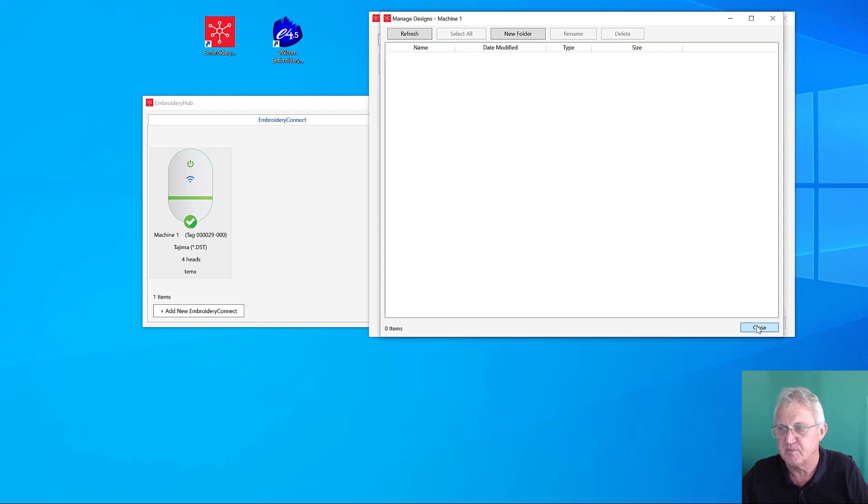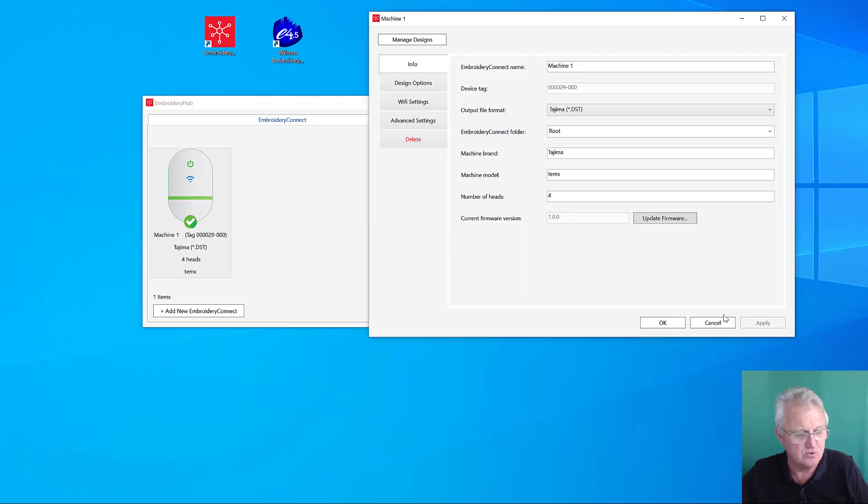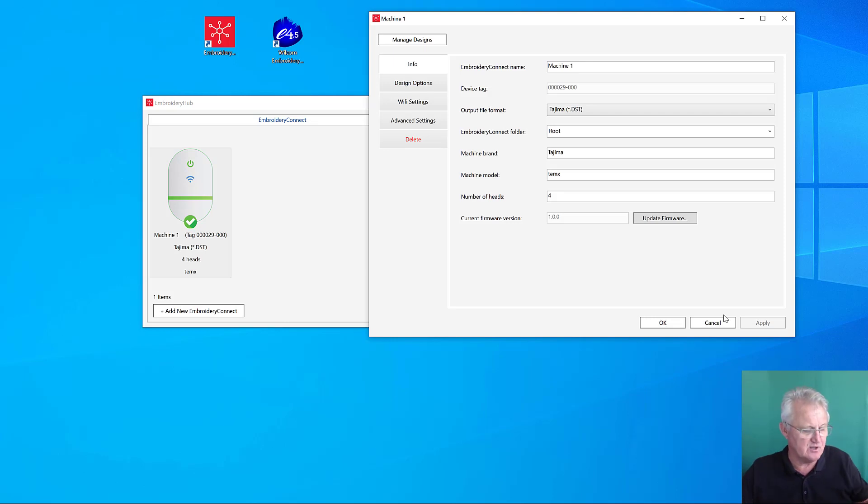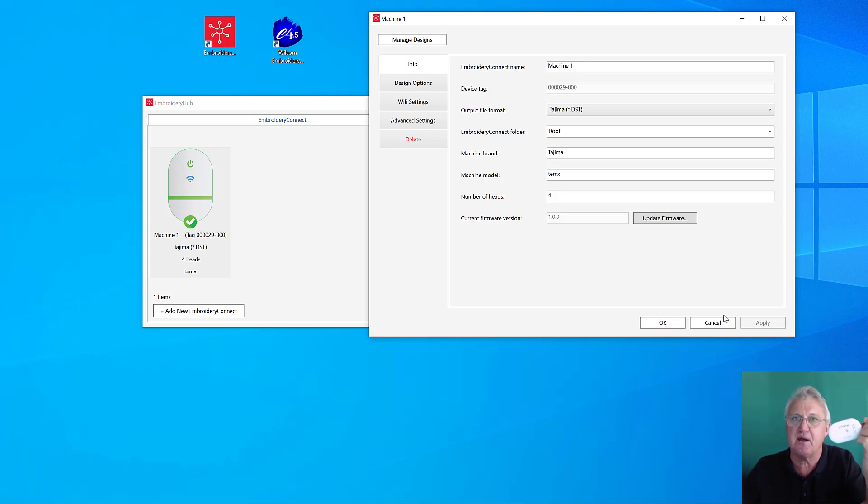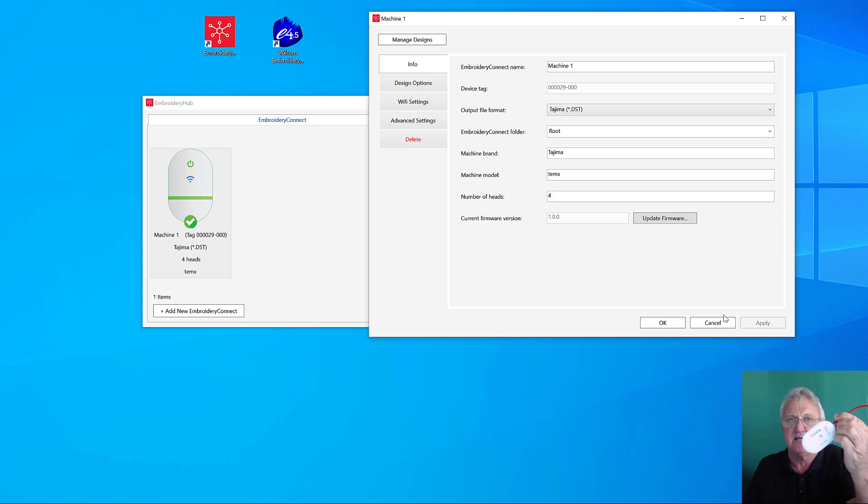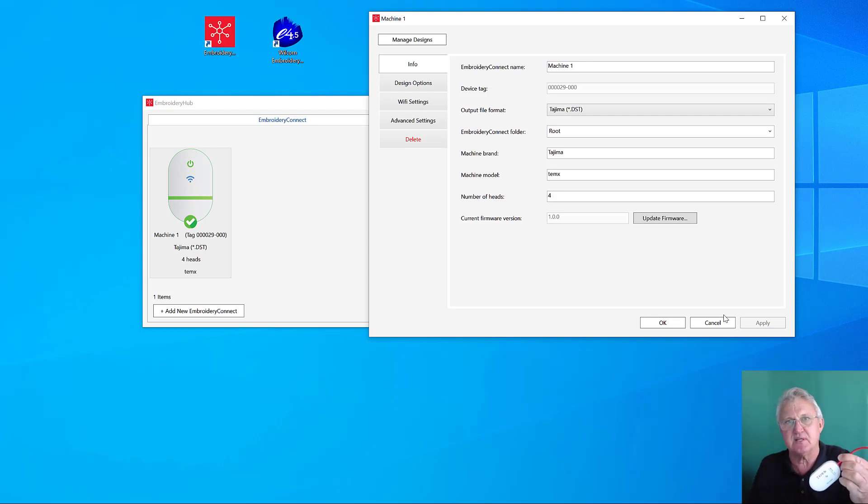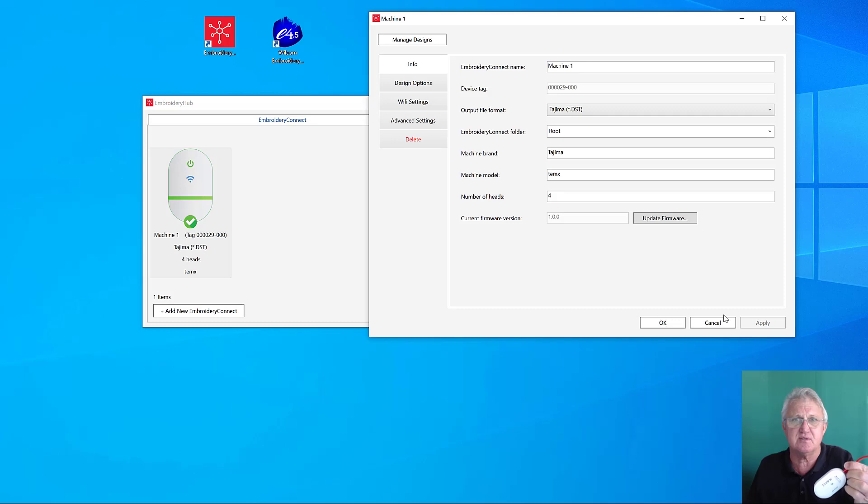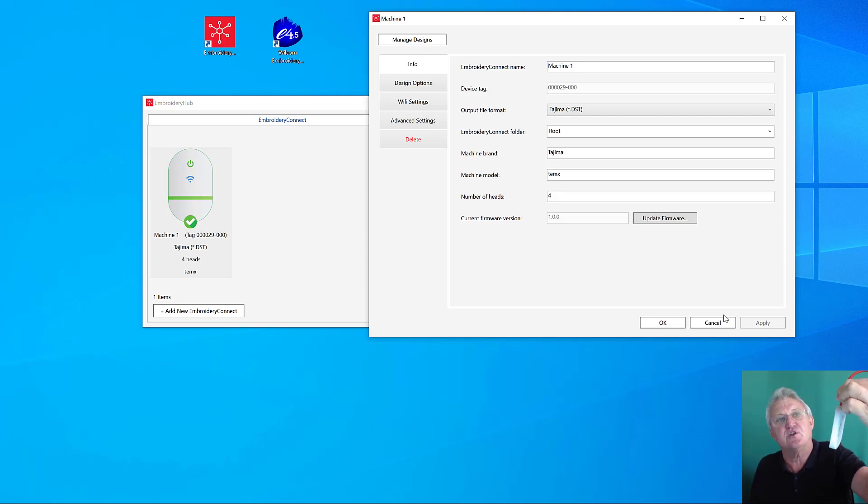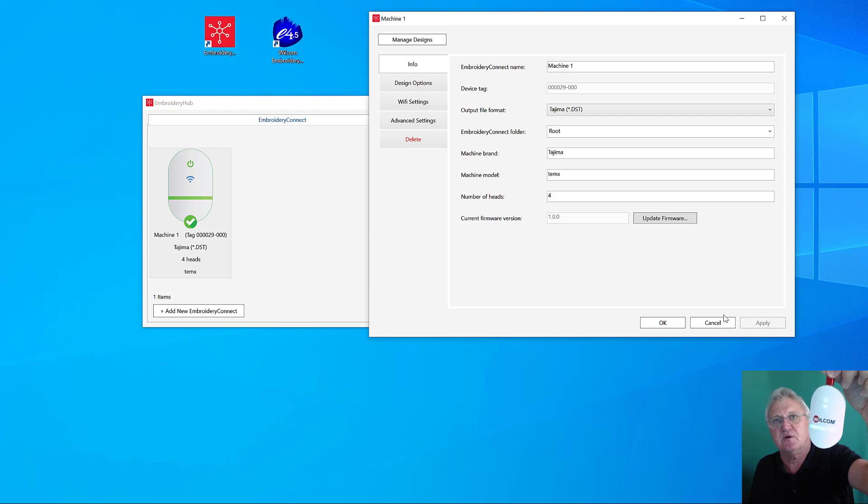Normally what you do at this stage is unplug this from the PC and take it over and plug it into your embroidery machine. You'll then have to wait a couple minutes till it reconnects with the network. There's no battery in this - all its power is derived from either the PC or the embroidery machine. Once it's plugged in again, it's going to have to search and reconnect to the network.